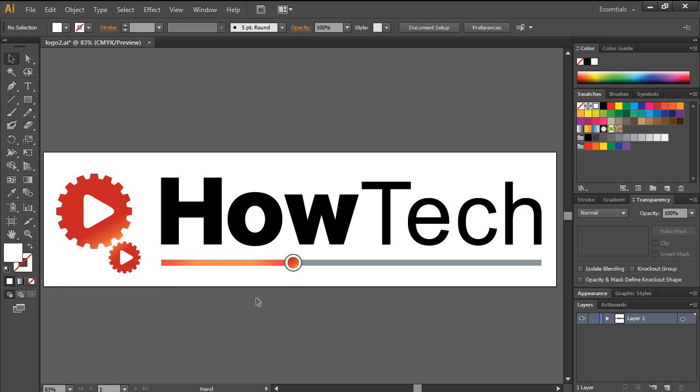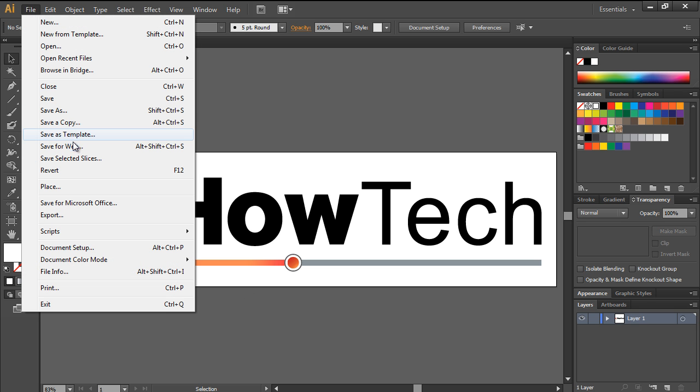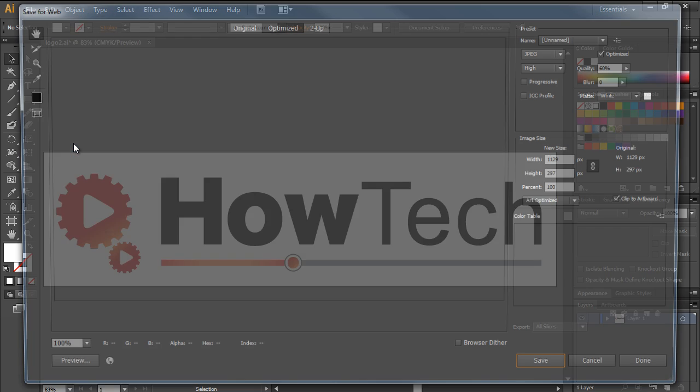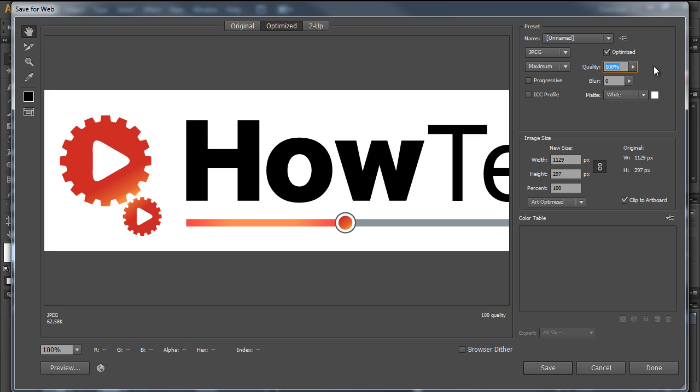Furthermore, you can save the file as a JPEG image. For that, move to the File menu and click on the Save for Web option. In the pane on the right side of the screen, you can determine the quality of the image and the format.